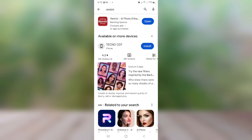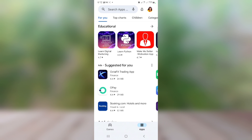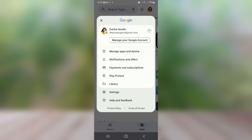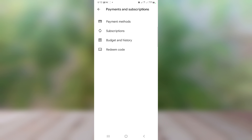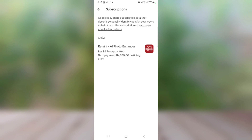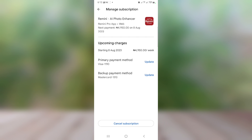This app is 4,950 naira per week as of the time of recording this video. If you don't know how to cancel your subscription, here is how: go to your Google Play Store, tap on your profile picture, click on 'Payment and Subscription,' then click on 'Subscriptions.' You can see the app right here — you can decide to cancel or leave it. Make sure you cancel before the seven days elapse, otherwise they will charge you automatically.